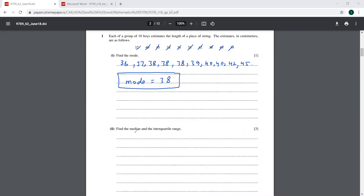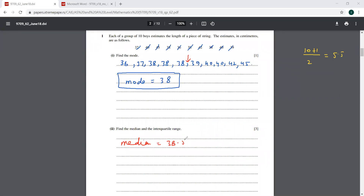Then it says find the median. Now you have 10 values here. So 10 plus 1 over 2, that is going to be 5.5. So counting: 1, 2, 3, 4, 5 — here is your median, going to be between 38 and 39. So your median is 38.5.